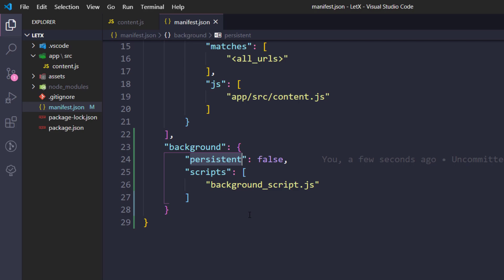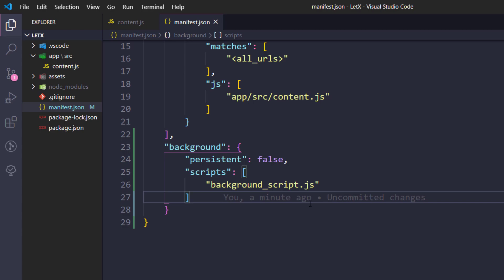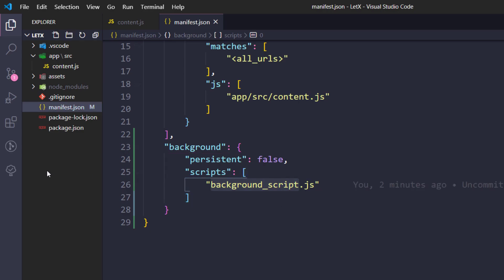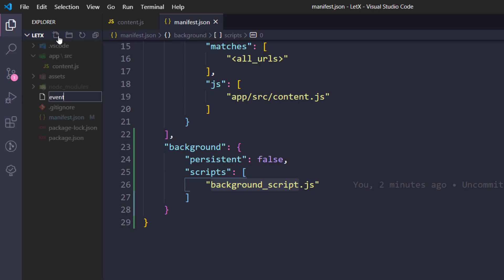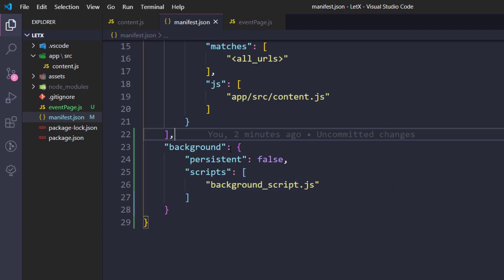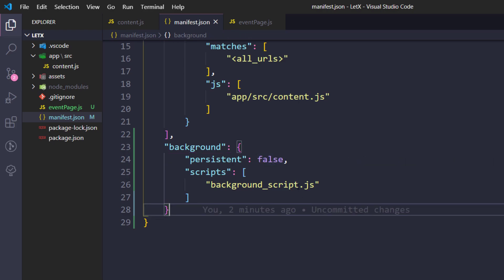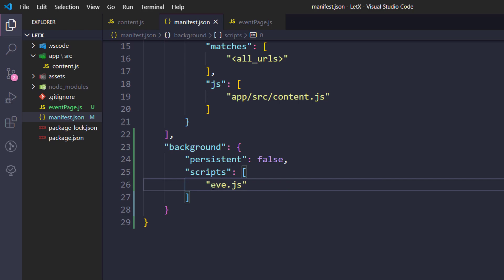That's not ideal for us because we want our extension to be responsive — we don't want to use browser resources all the time, only when the user interacts or clicks. So we set persistent to false. The second property is 'scripts'. If you notice, we pass the script name within an array, meaning it can accept multiple scripts. In our case we need only one, so I'm going to create a new file named event page dot js.